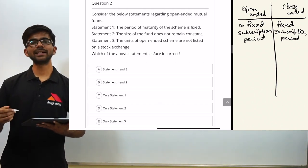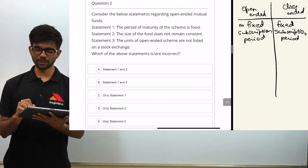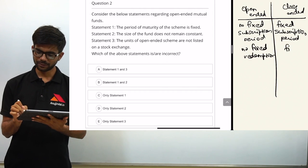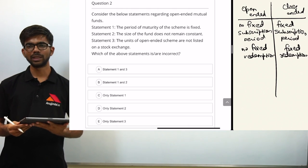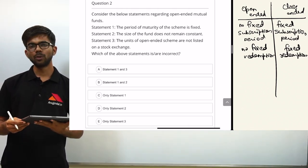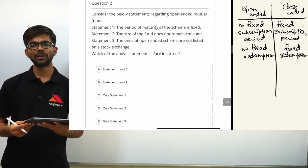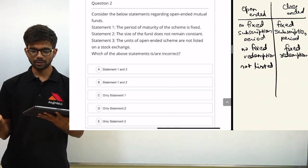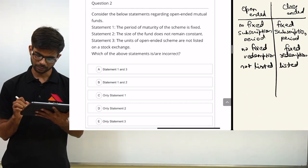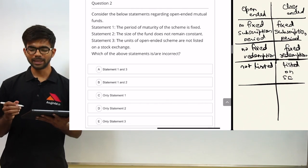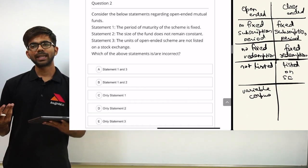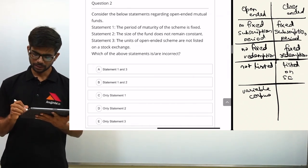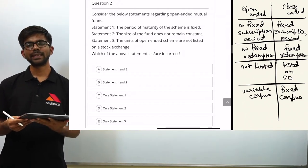Regarding maturity, open-ended schemes have no fixed redemption period, but close-ended schemes have a fixed redemption period. In open-ended schemes, the investor can directly buy or sell units to the mutual fund house, so the units are not listed on a stock exchange. But units of close-ended schemes are listed on a stock exchange. The corpus of an open-ended scheme is variable because investors can enter or exit any time, whereas the corpus of a close-ended scheme is fixed due to a fixed subscription period.